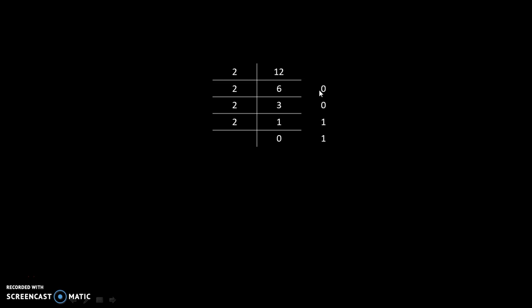And these remainder values are in binary format. We will write our answer in this direction.